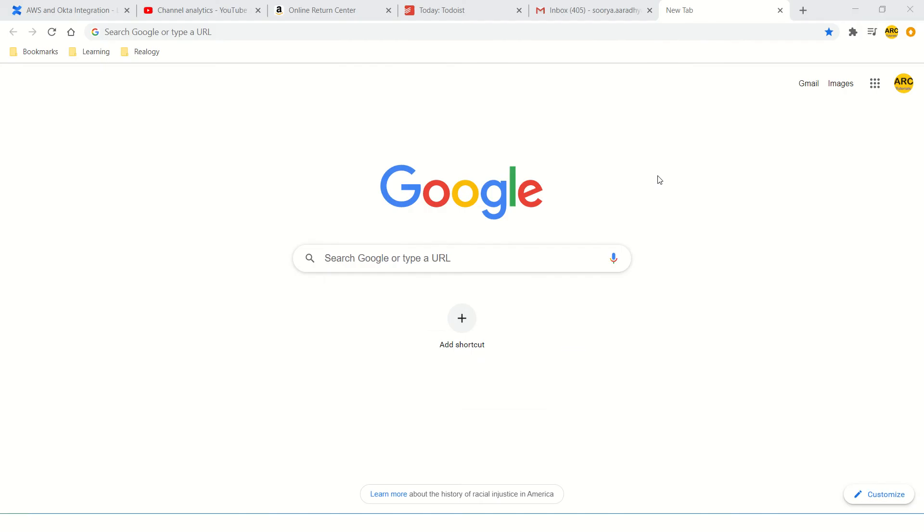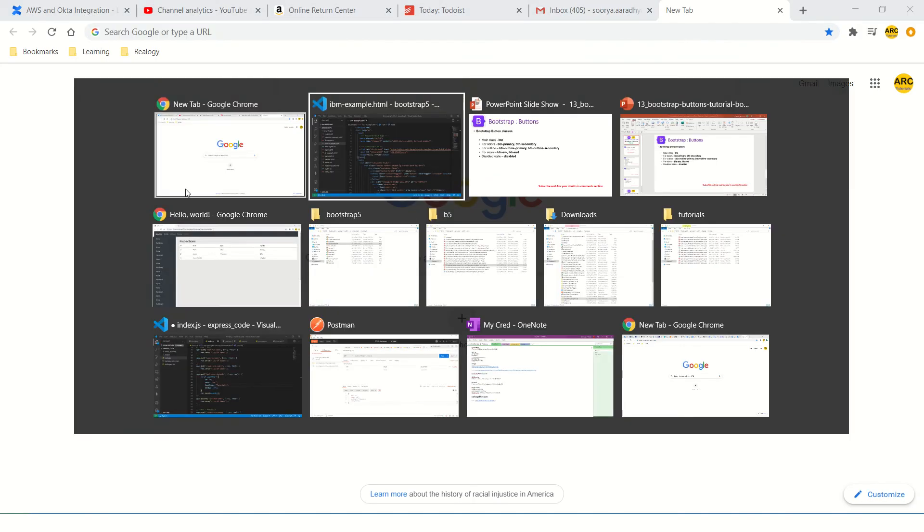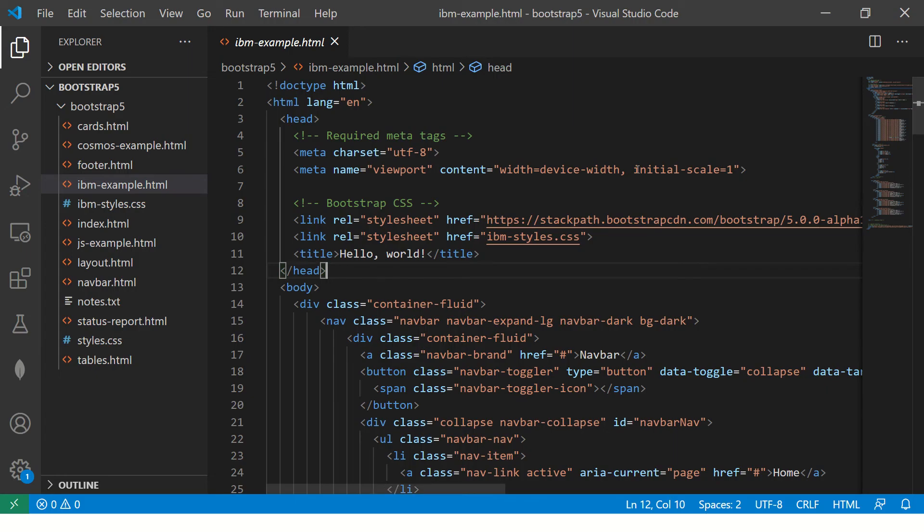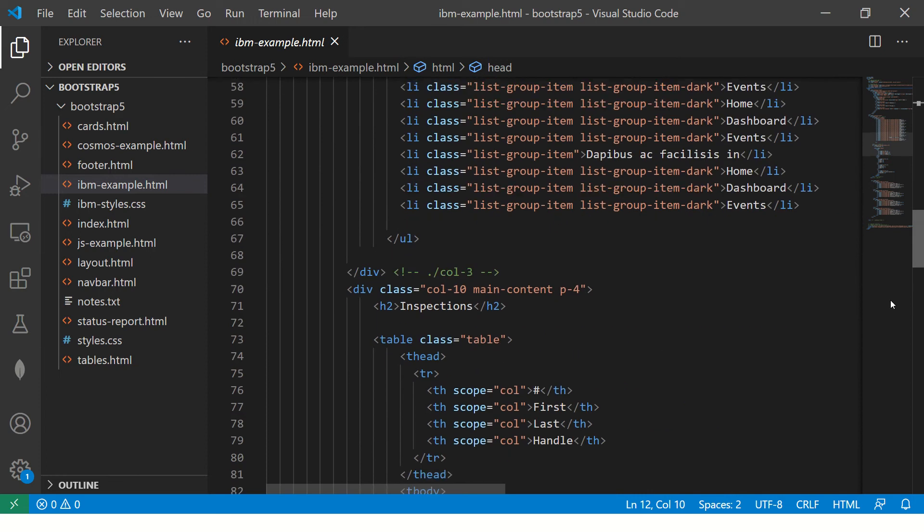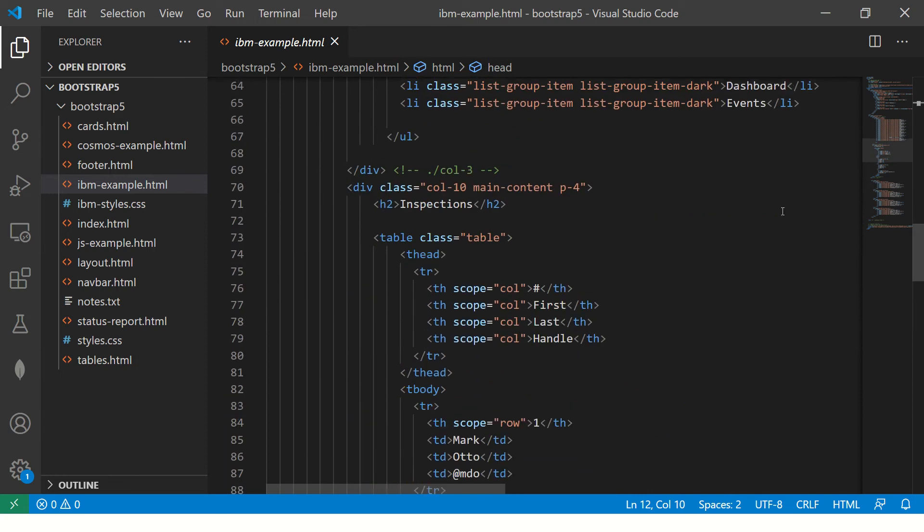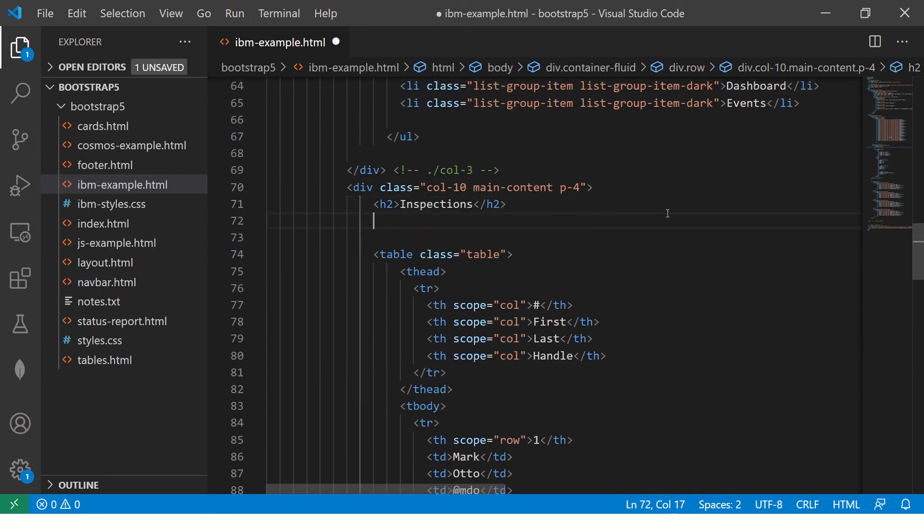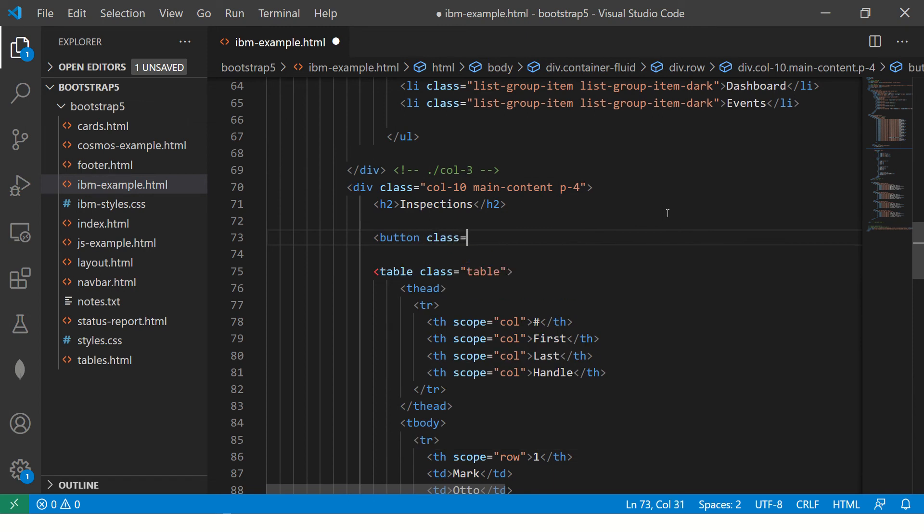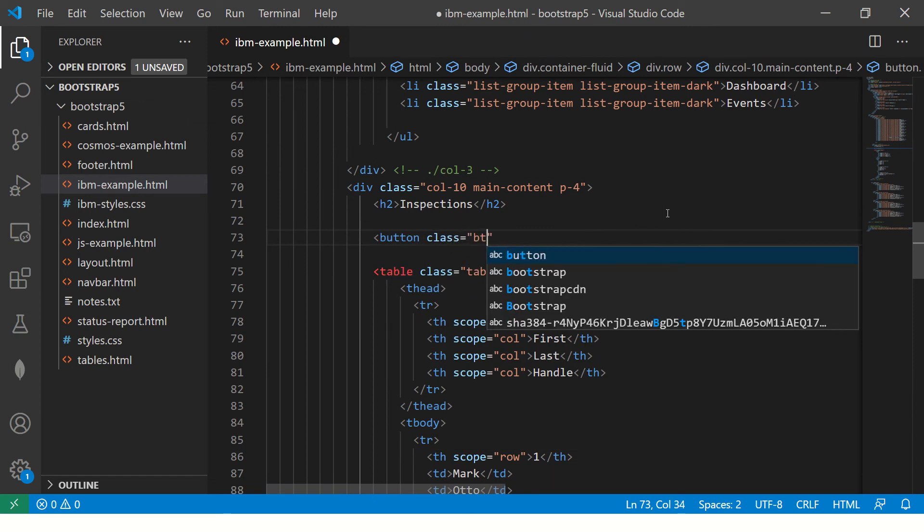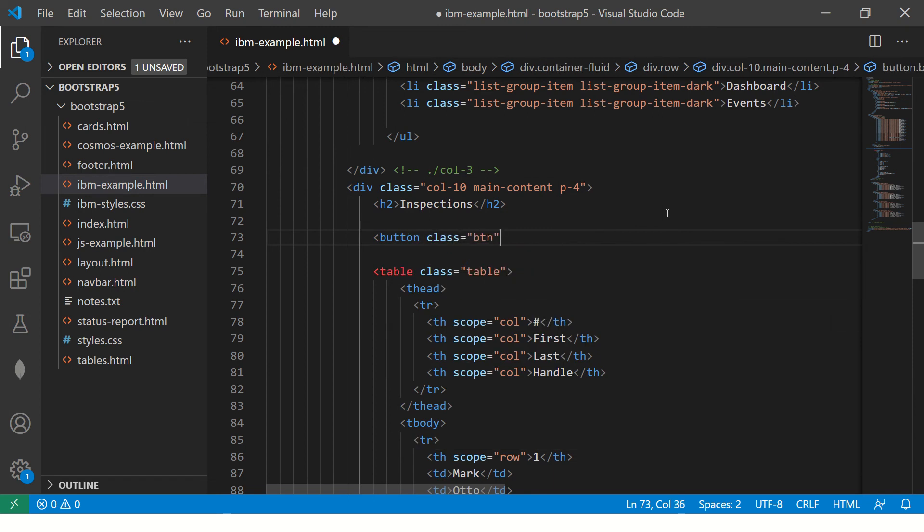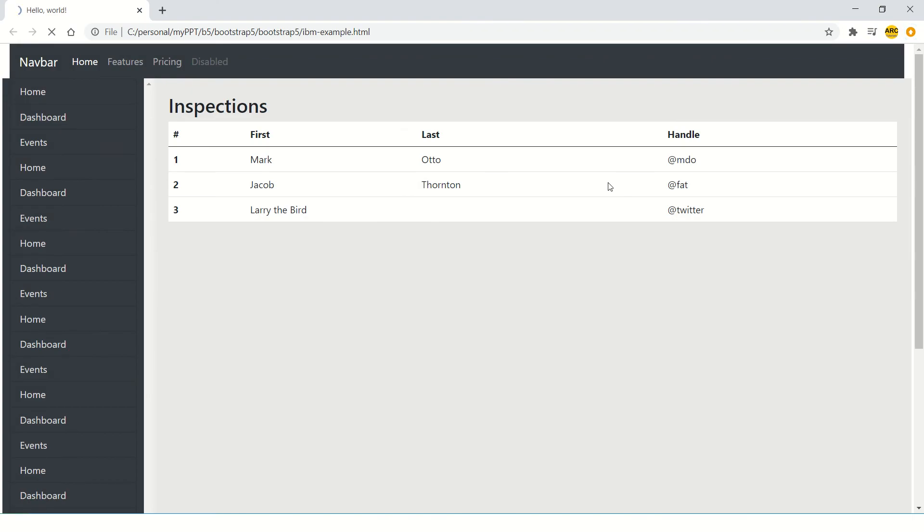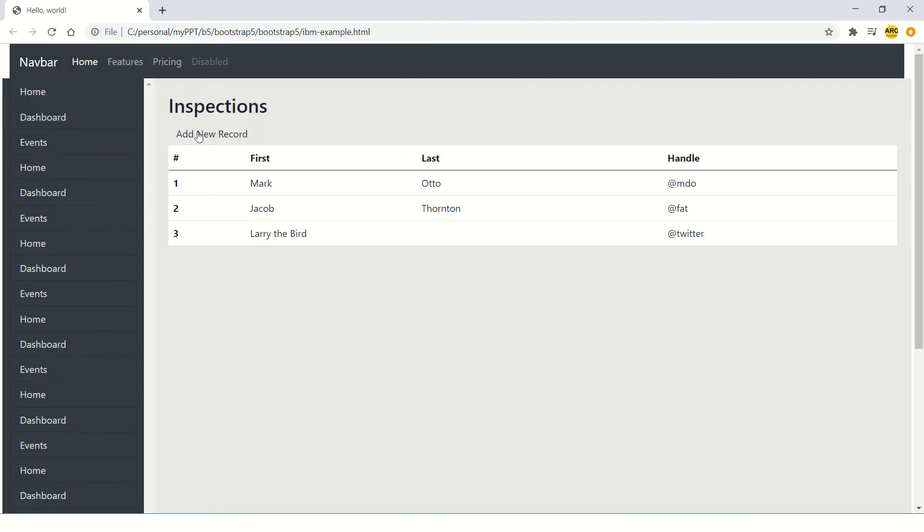Alright, so I'm going to pick up an existing template that we did in the earlier episodes as part of the live project. I'm going to use the same here and we'll go and add some buttons. So let's learn how to do that. We are going to give class equal to BTN and say 'Add New Record'. Now see, this comes as a button but it's disabled.